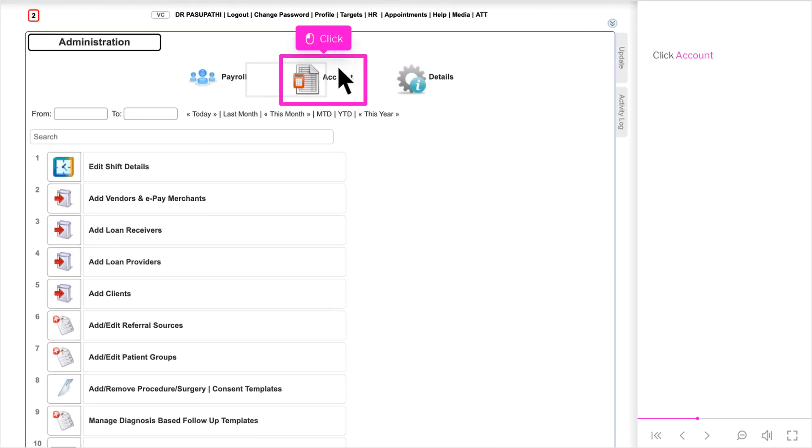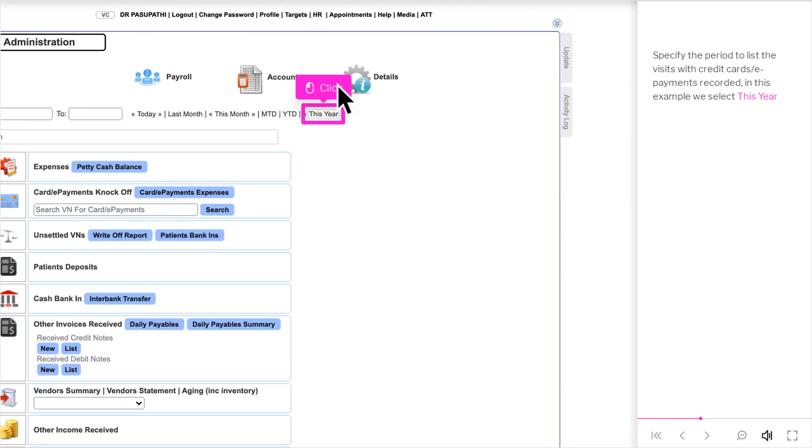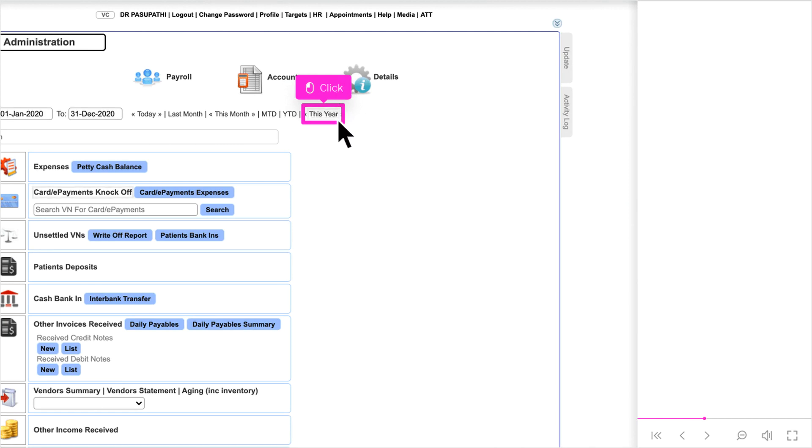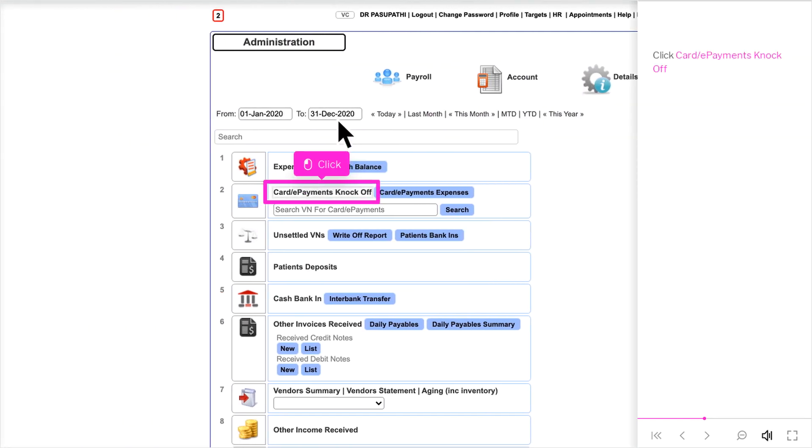Click Account. Specify the period to list the visits with Credit Card Slash ePayments recorded, in this example we select this year. Click Card Slash ePayments knockoff.